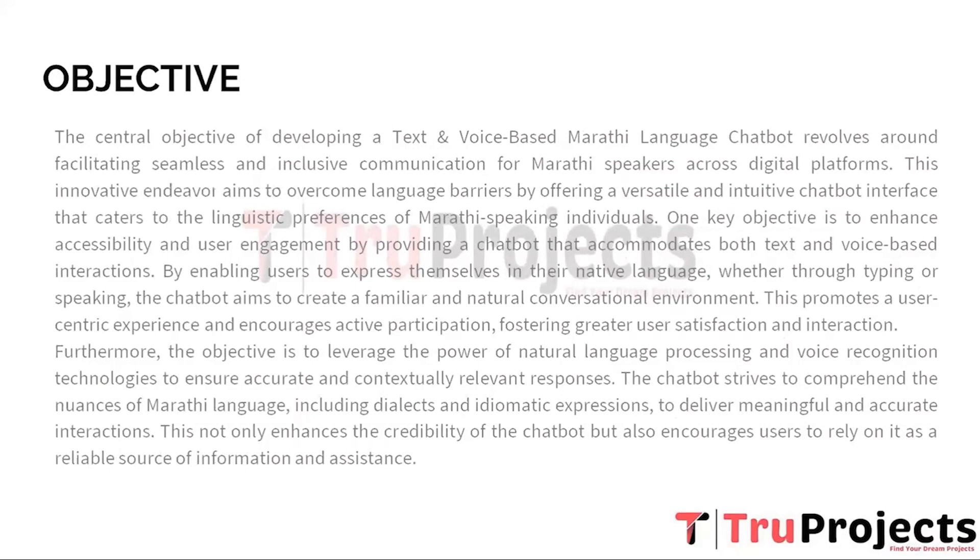The chatbot strives to comprehend the nuances of Marathi language, including dialects and idiomatic expressions, to deliver meaningful and accurate interactions. This not only enhances the credibility of the chatbot but also encourages users to rely on it as a reliable source of information and assistance.